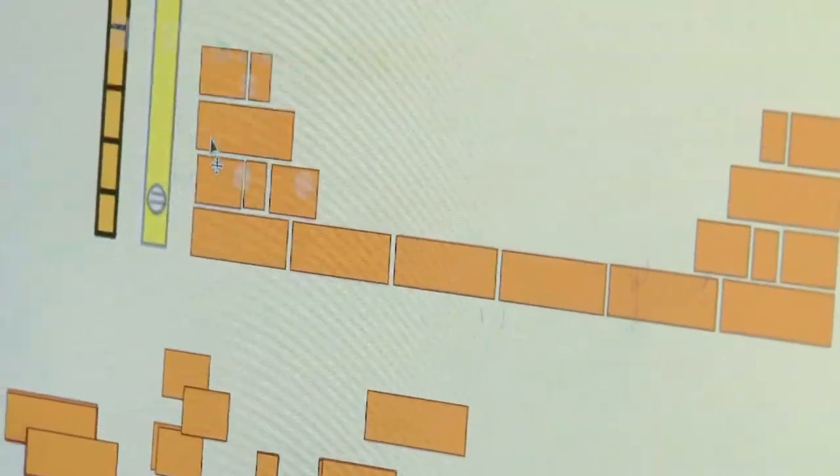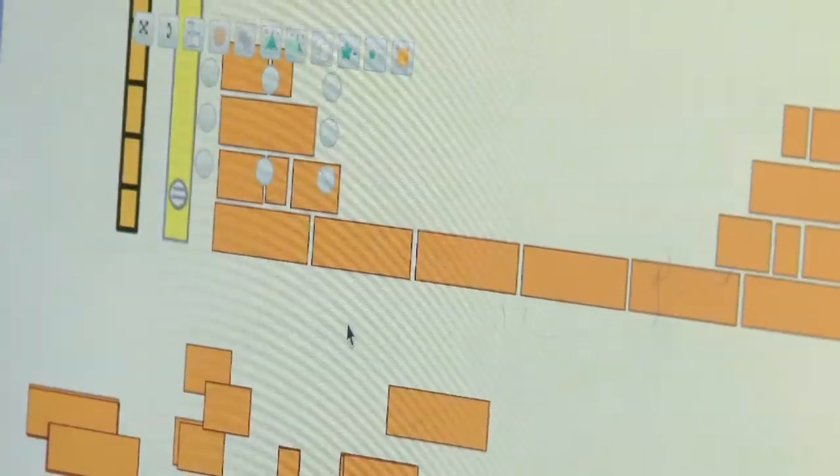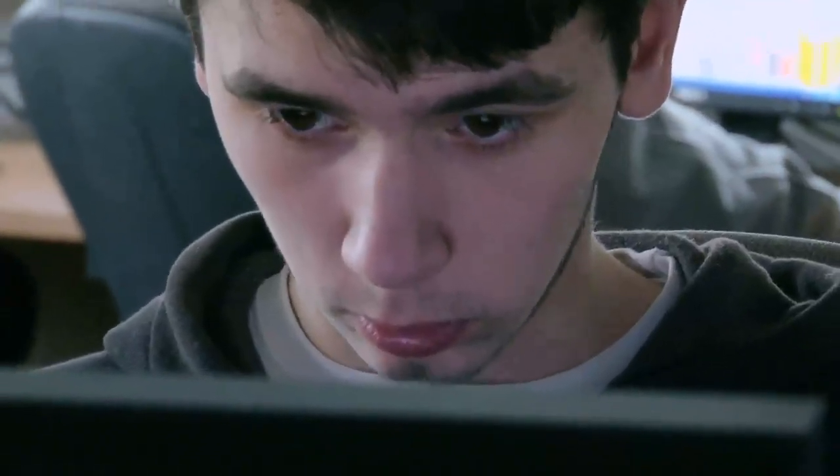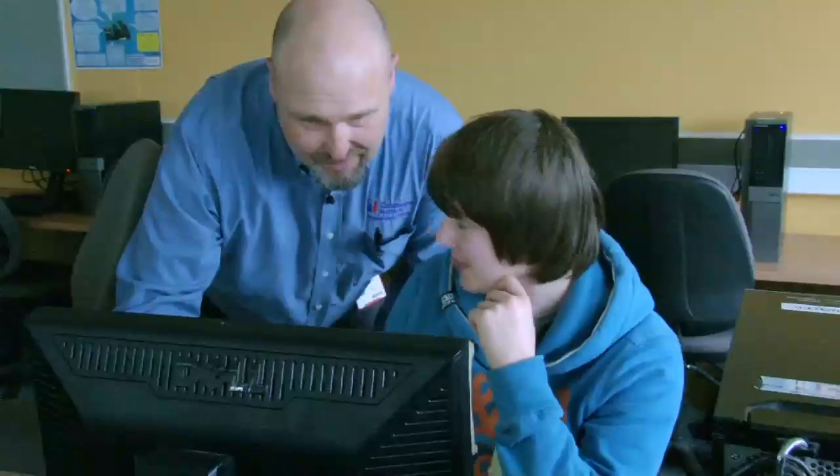When the students use the virtual bricklaying resource, I find they're really engaged with it, especially when we're doing things such as bonding and demonstrating different types of brickwork methods.